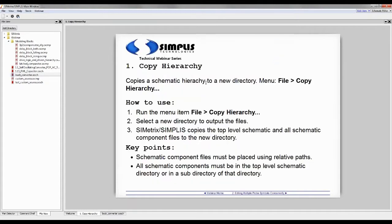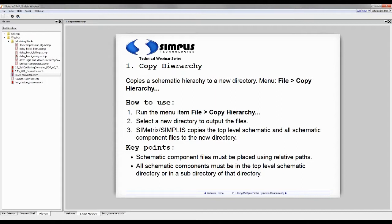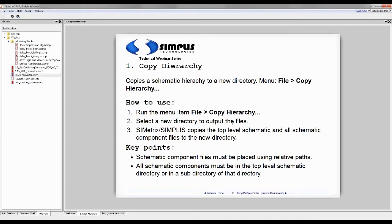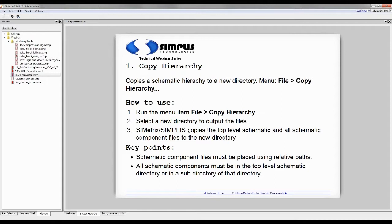First item is copy hierarchy. I don't know how many folks are using copy hierarchy, but this is a really useful tool to archive a schematic design. If you have a top-level test bench schematic that uses a number of schematic components, then you can make an archive copy using file copy hierarchy. Symmetric Simplist burns down through the entire hierarchy, figures out which blocks are used and which blocks aren't, and it only copies the blocks that are used. The only two key points are that those schematic paths have to be relative paths.